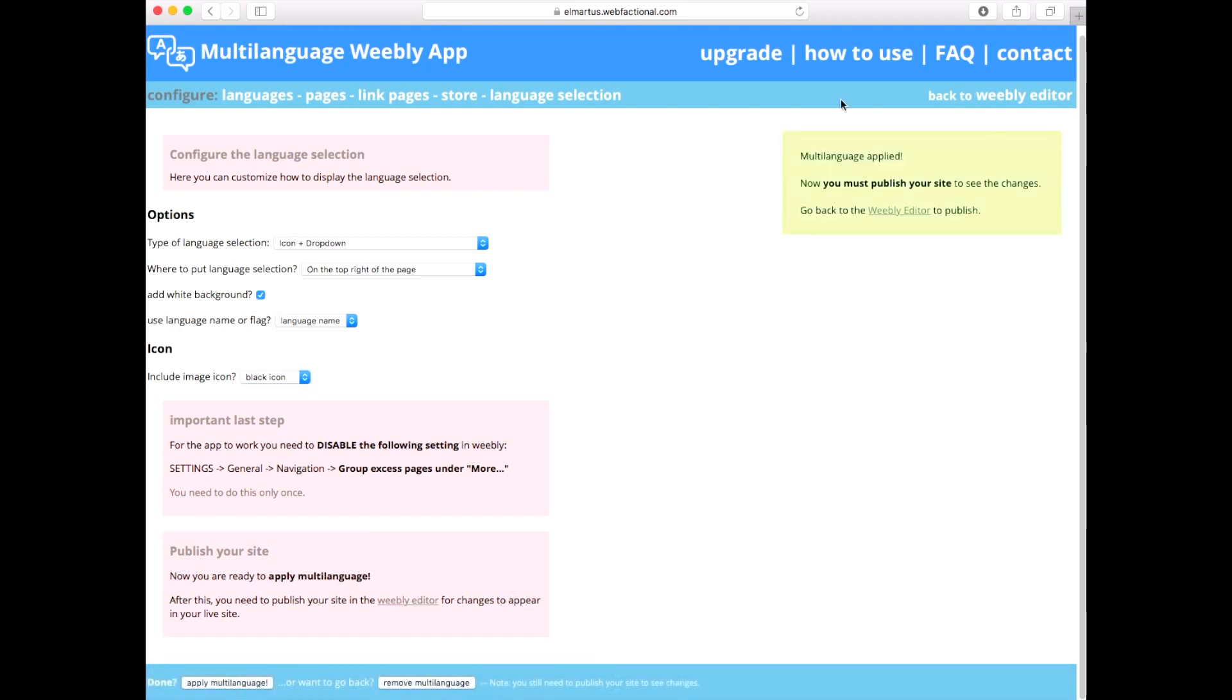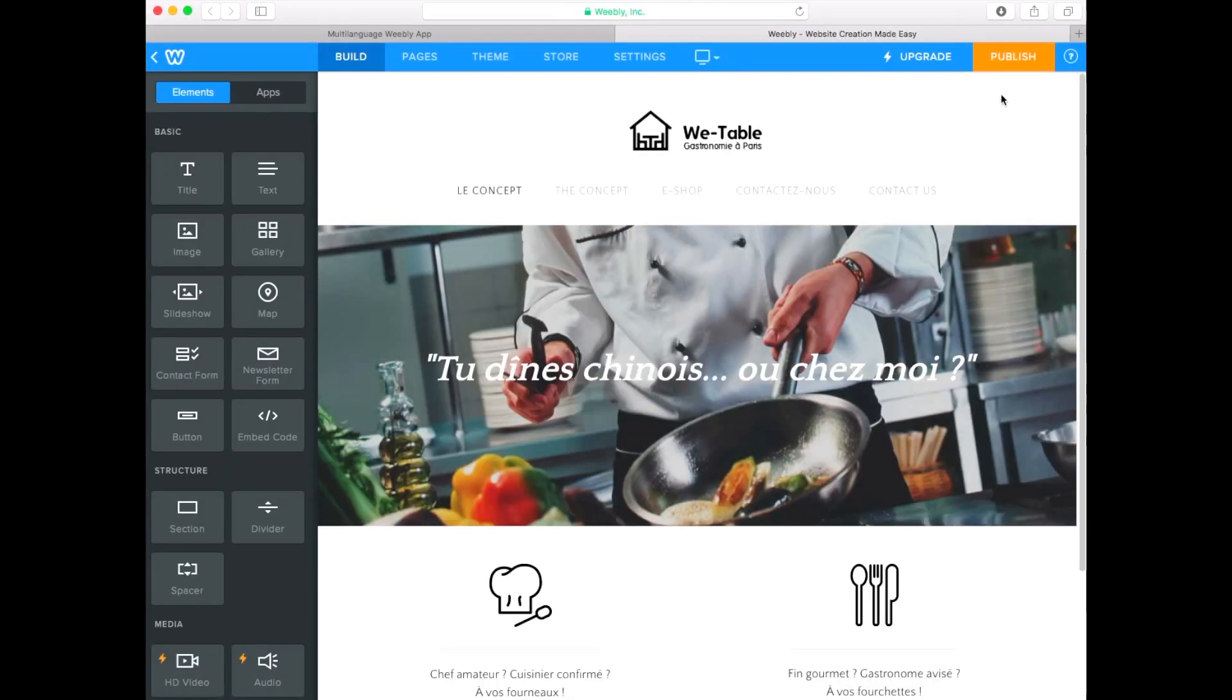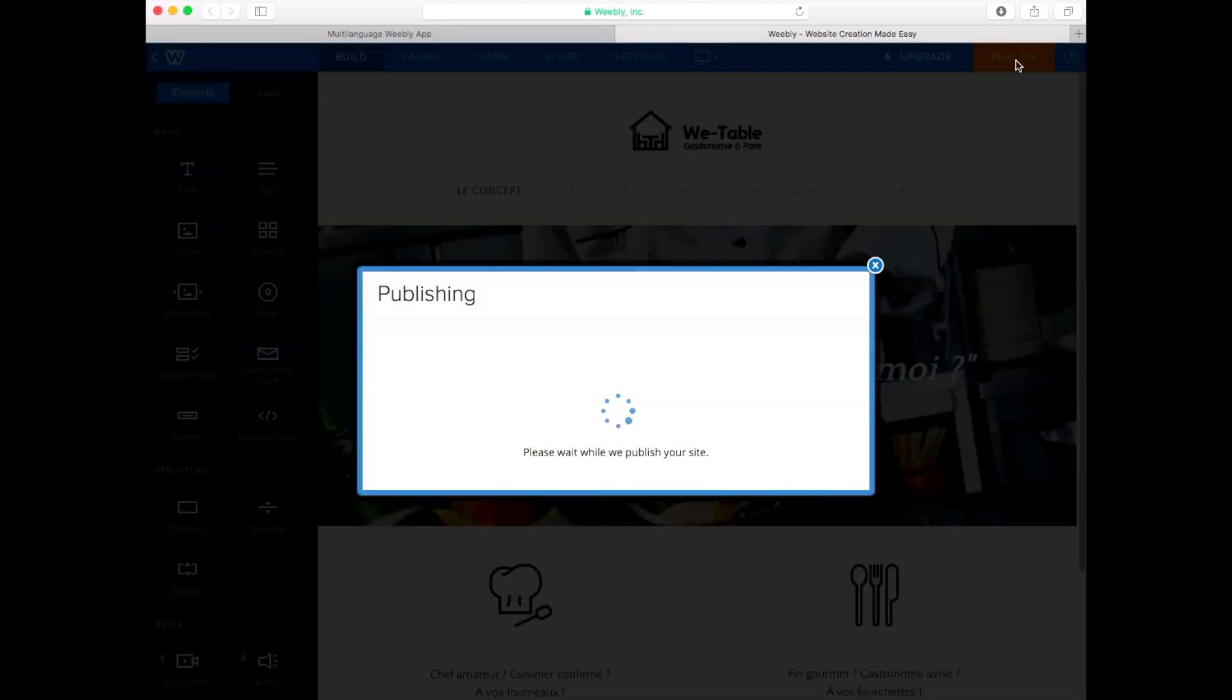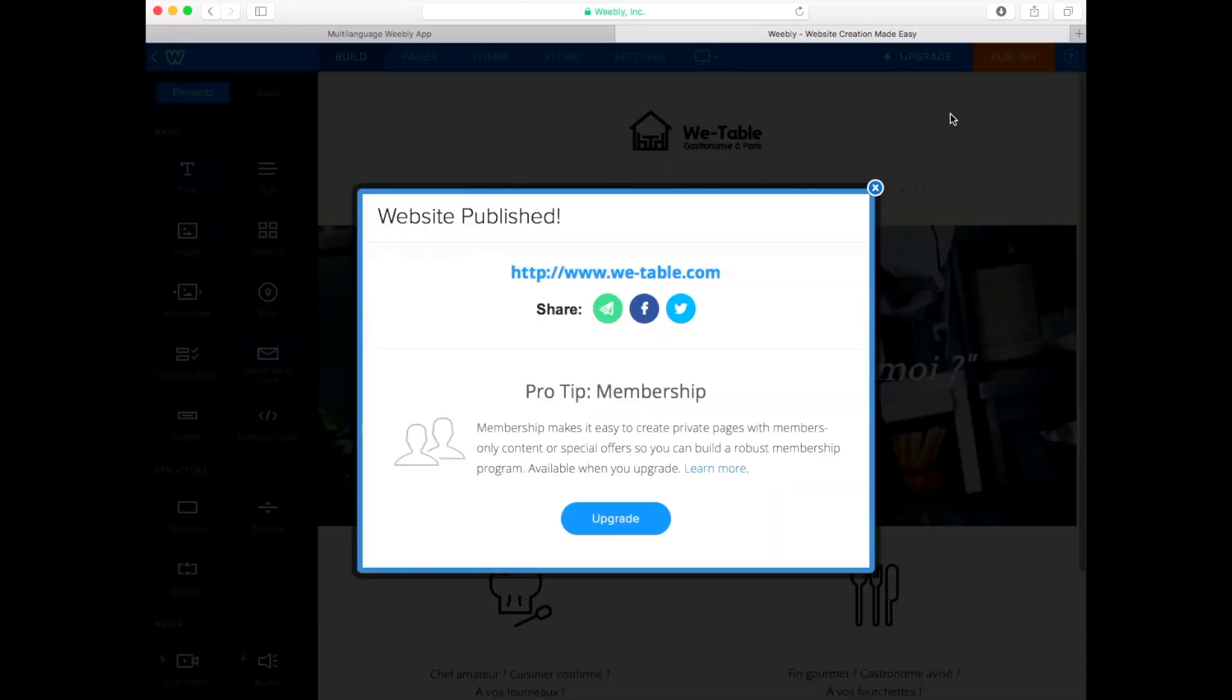Click on Back to Weebly Editor on the top menu of the dashboard. This will open your Weebly Editor in a new window. Finally, click Publish in the top menu of the Weebly Editor.